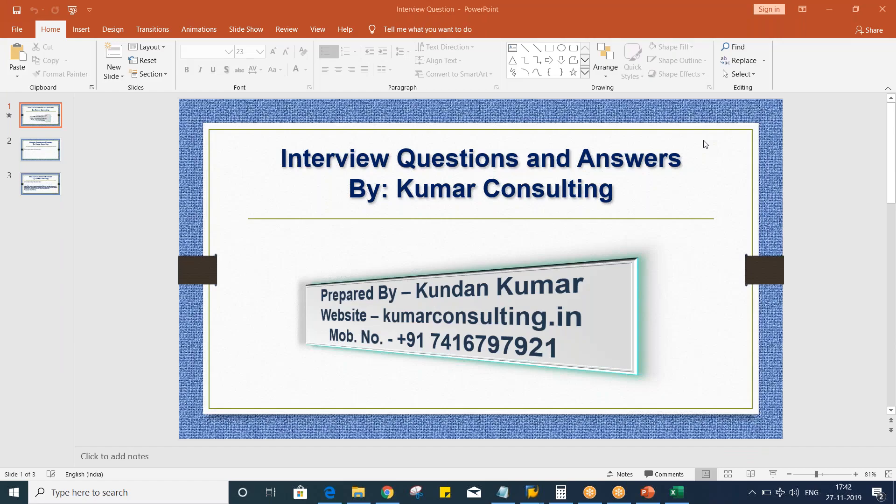This conference will now be recorded. Hello guys, welcome to Gmar Consulting. Welcome back. Once again, we are going to have a look at the next question.